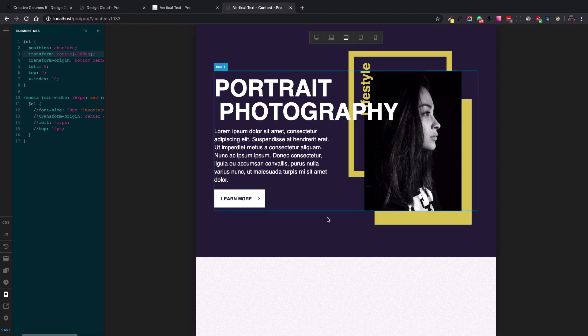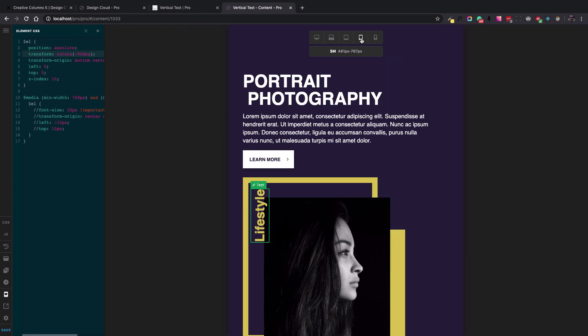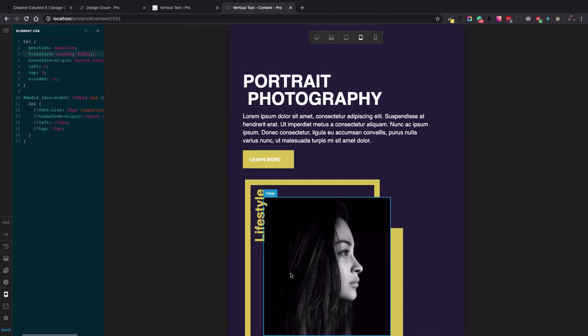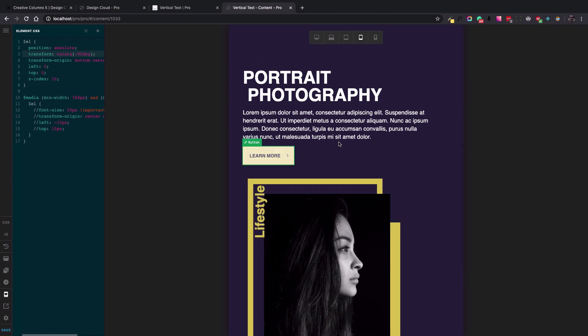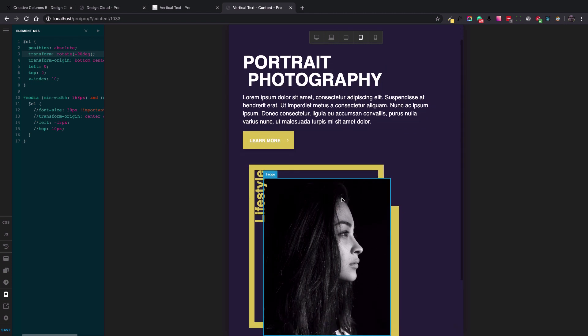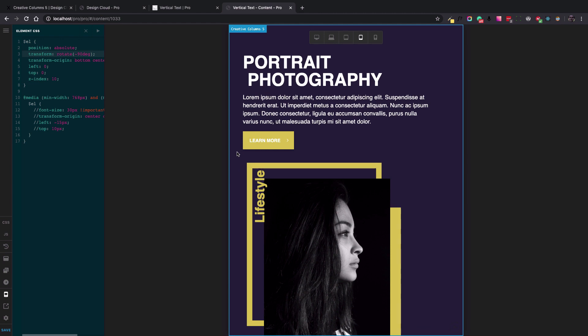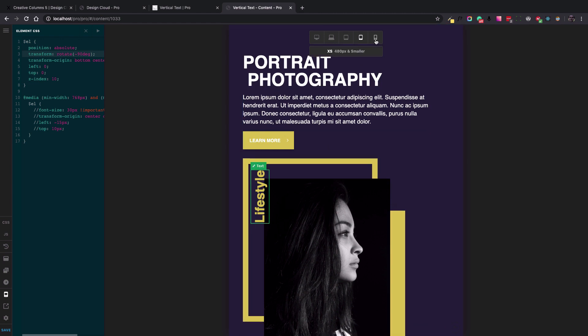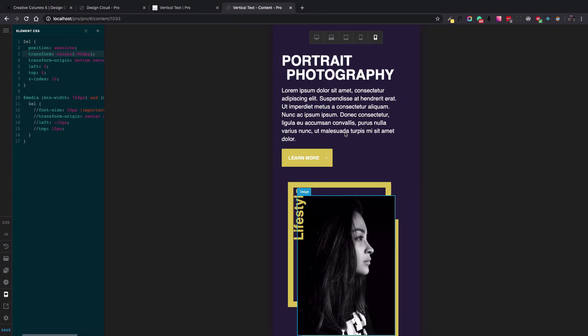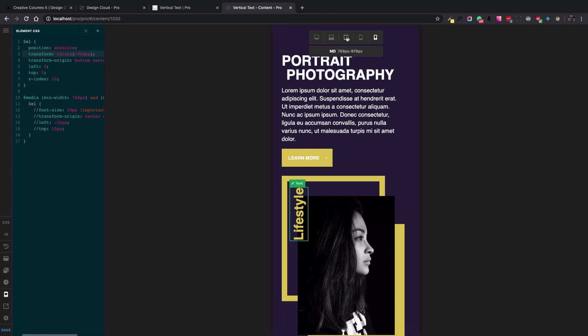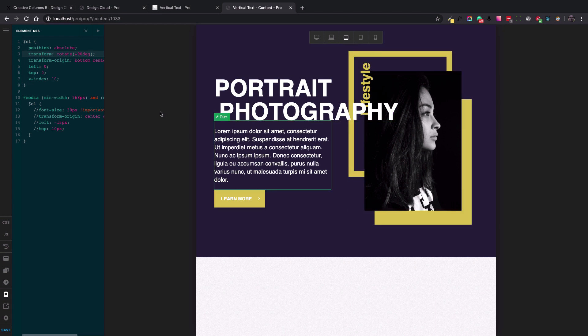To fix that, we need to add code for only tablet mode. Because if we go to the smaller mode, because the column goes from the side by side goes to top to bottom, the lifestyle is in a good position. And even in a smaller way, it's OK. So the only responsive viewport that is not working correctly is the tablet one.